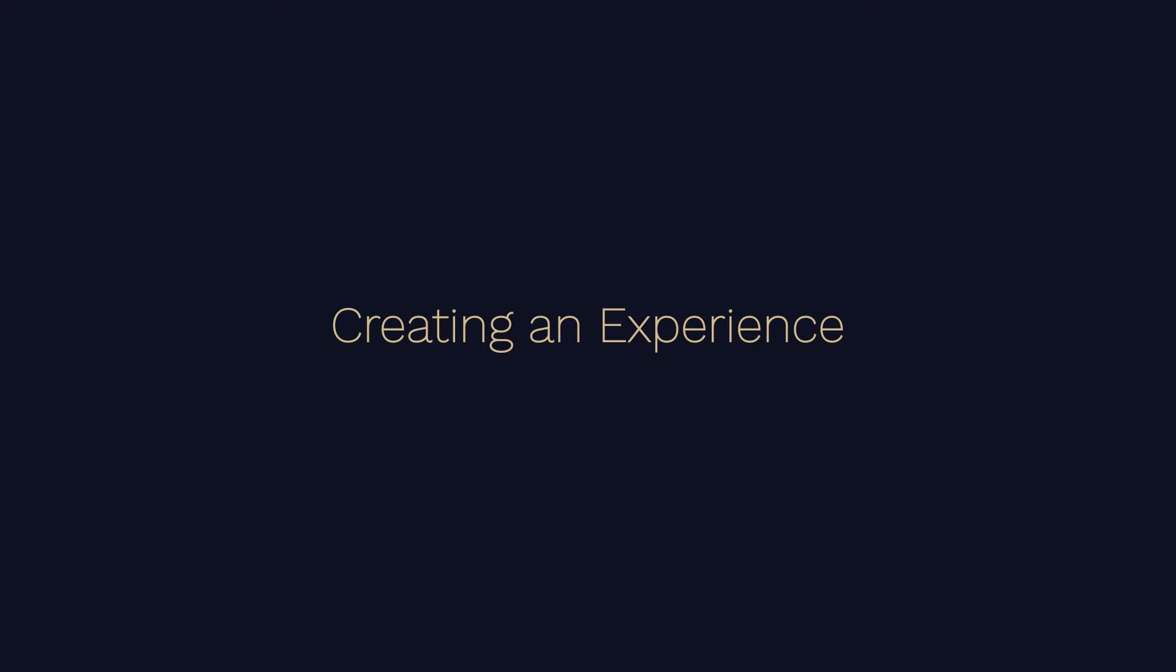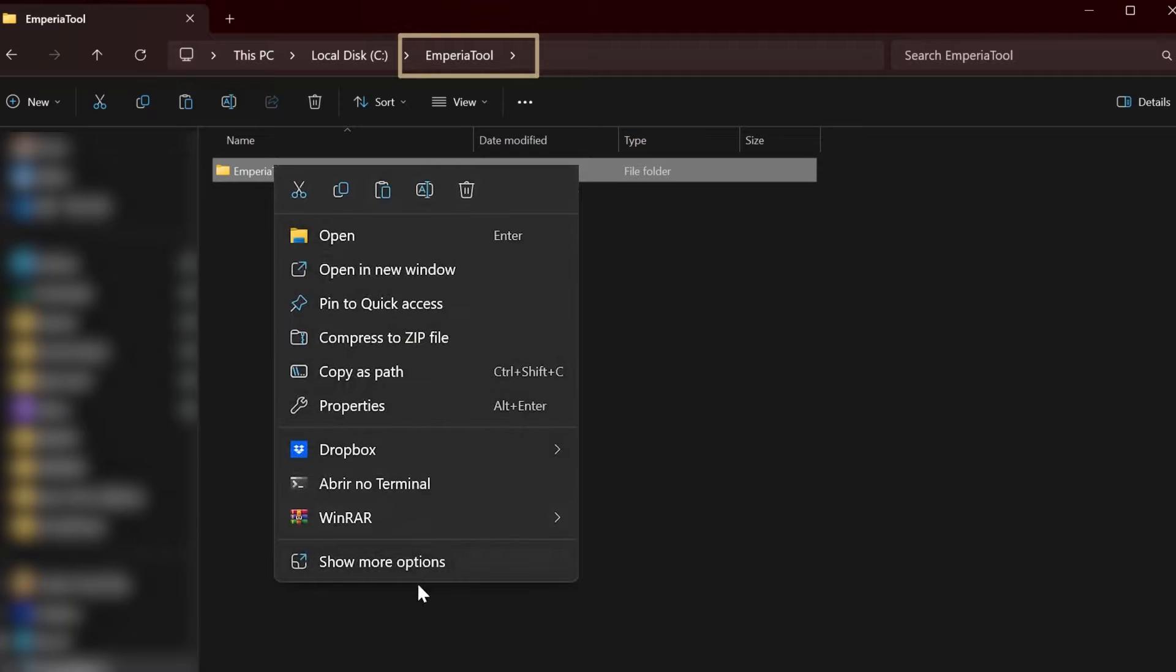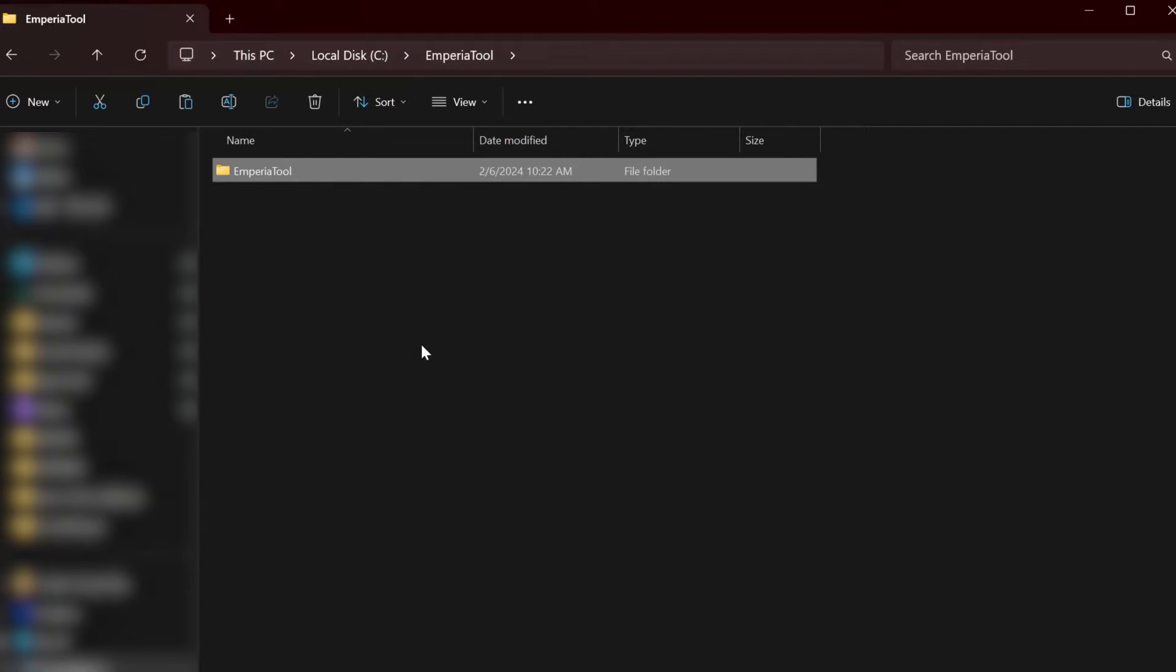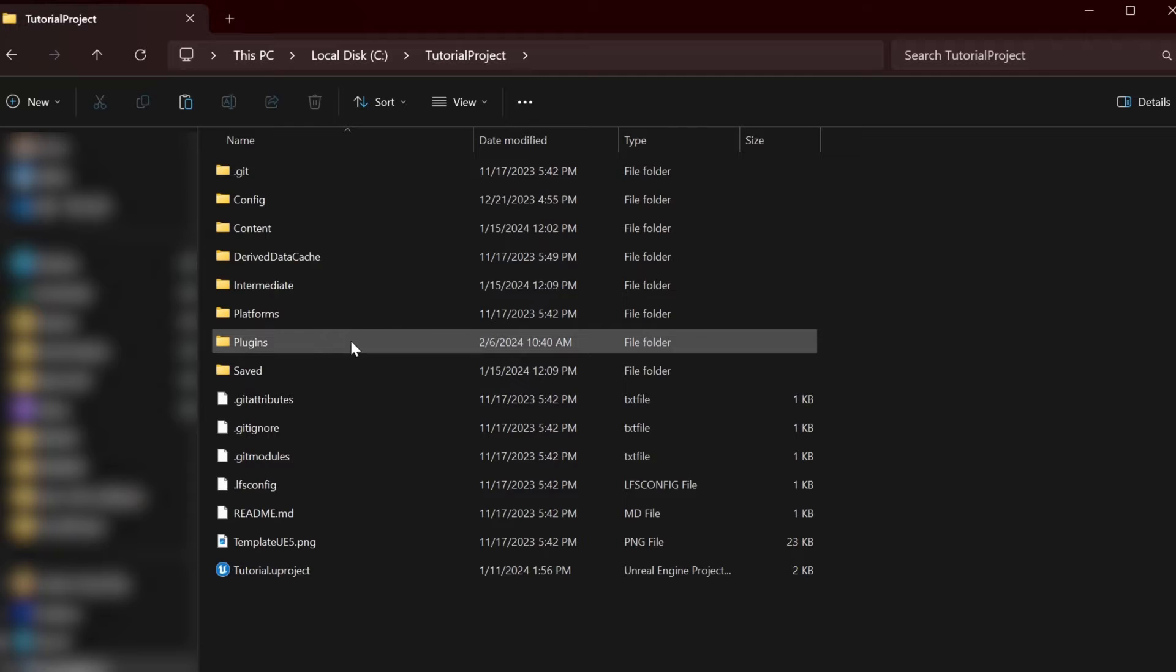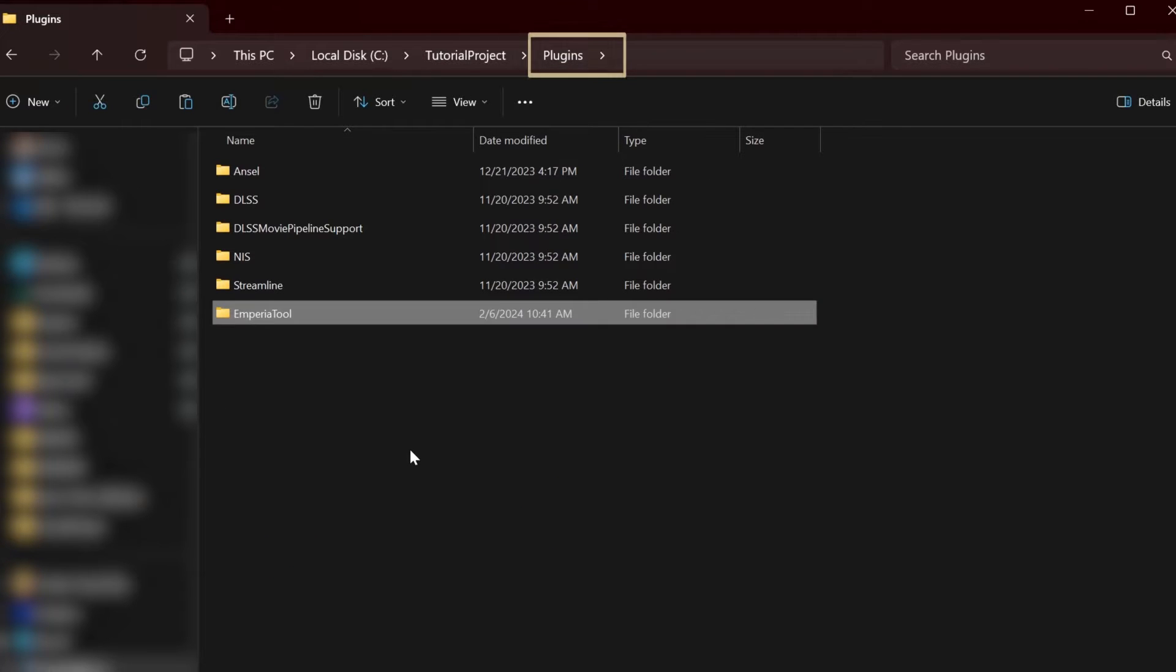Welcome to this tutorial on creating an experience with Imperia's creator tools. The first thing we want to do is install the plug-in, so let's copy Imperia tool, go into plugins in our project and paste that in.